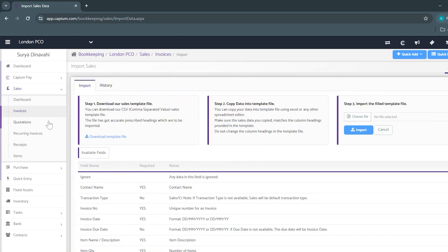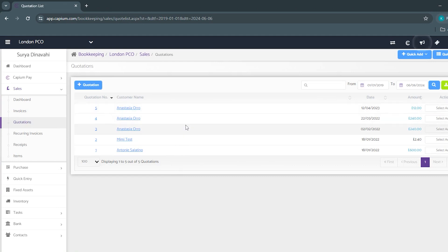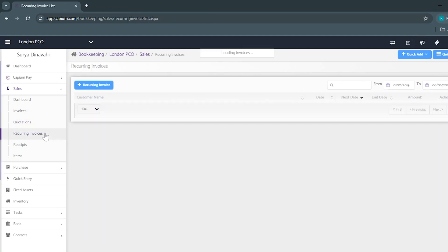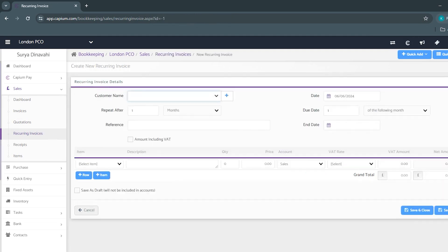Beneath invoices we've got quotations which then turn into invoices and then you're able to send them to your clients via email. We also have a recurring invoices area where you can set out how frequent you want to send out these invoices.